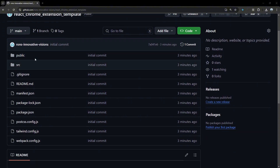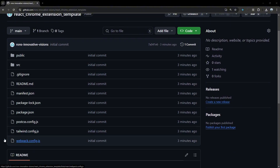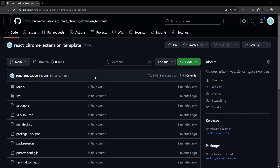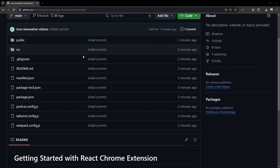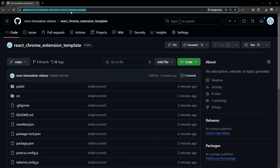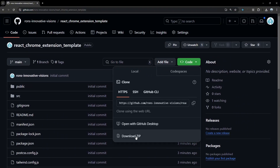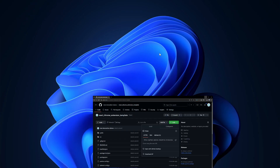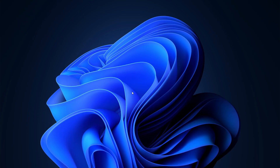The reason we're doing this is because building this Chrome extension from the very start — having all of the different dependencies installed, the webpack config, Tailwind, PostCSS, and the manifest.json file — can cause a lot of problems. If you misspell one thing or do something wrong you'd have to restart the whole process, so we're just going to clone this repository.